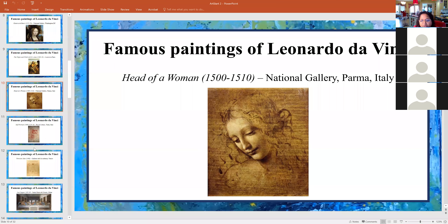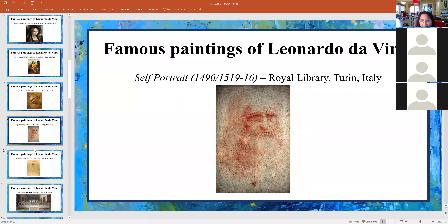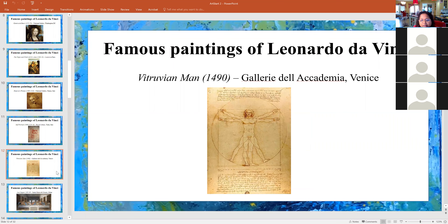Here's another one — it's a self-portrait of himself.